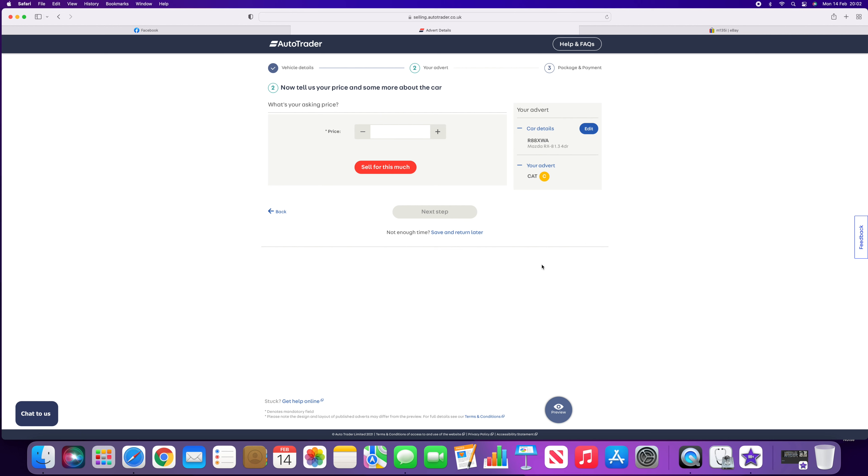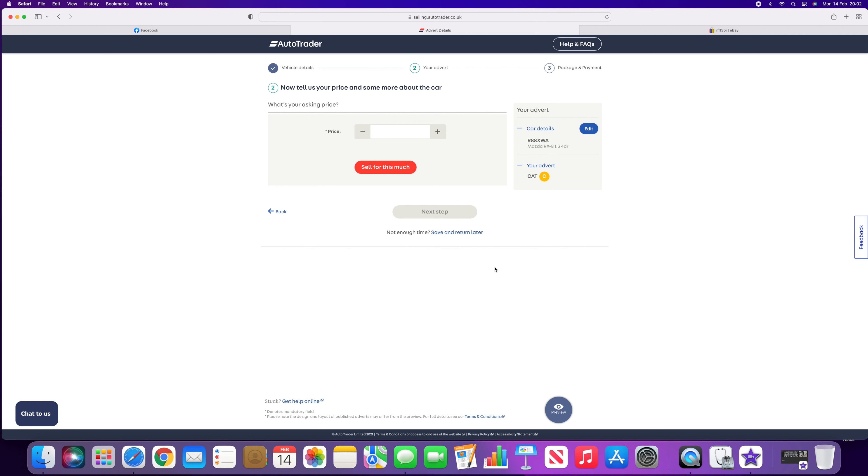So I've typed in the reg, I've typed in the mileage, which is irrelevant for this purpose. And when we click through to the next step, we immediately get Cat C shown.